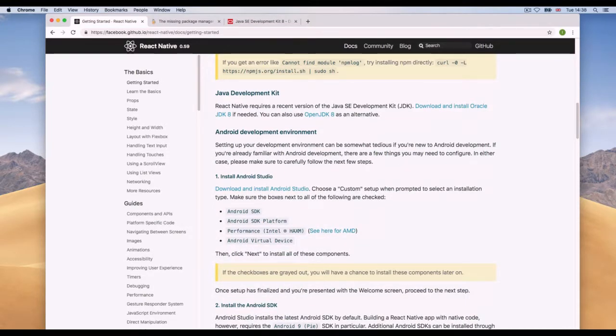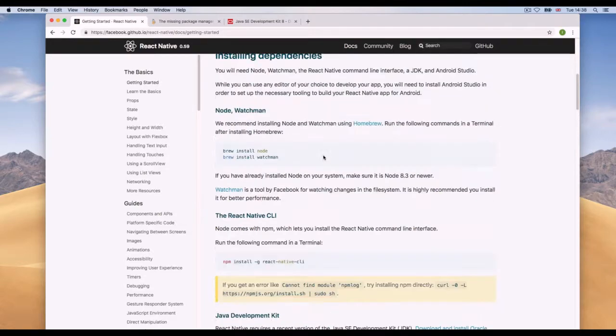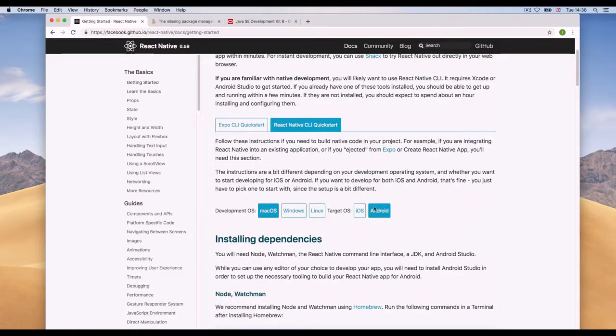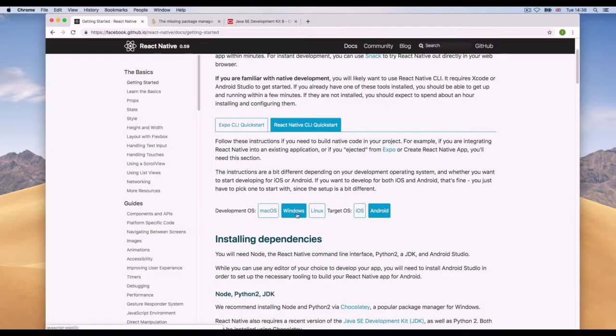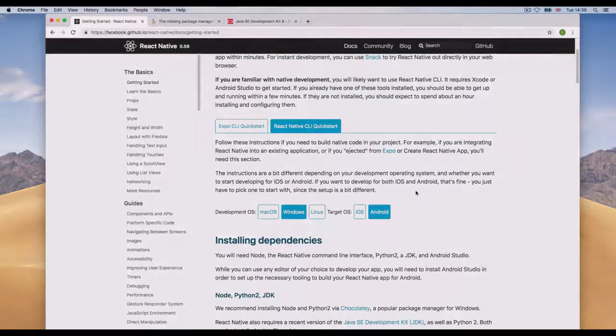Now I'll move to the next section and talk about the installations needed for Windows, and I'll switch computers for that.